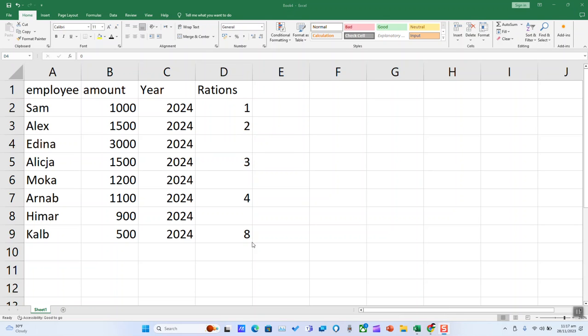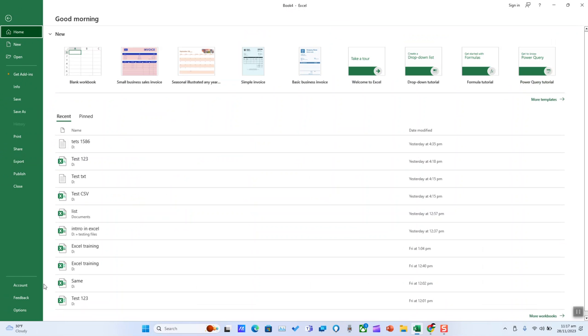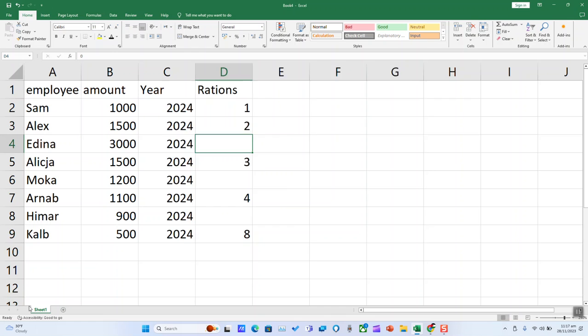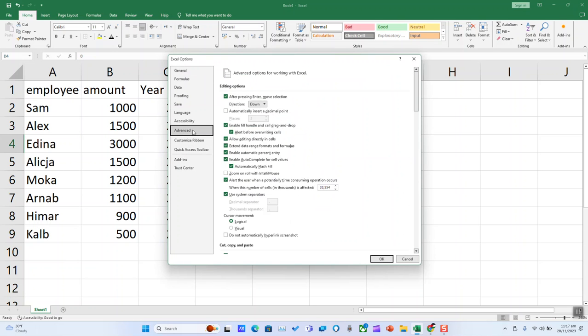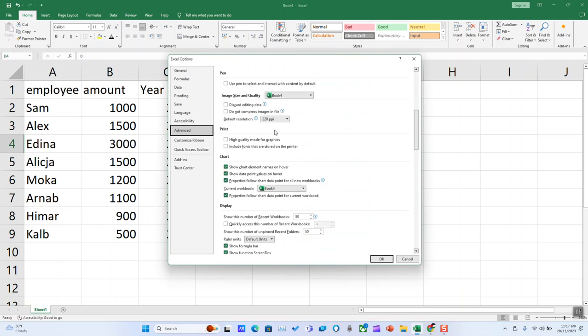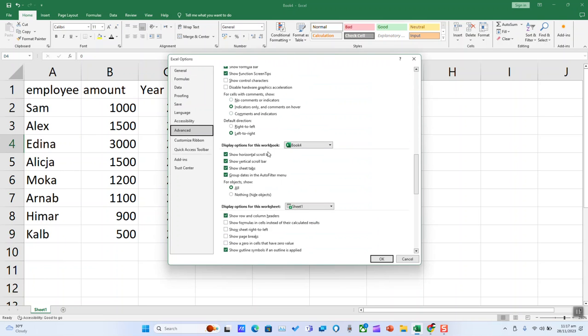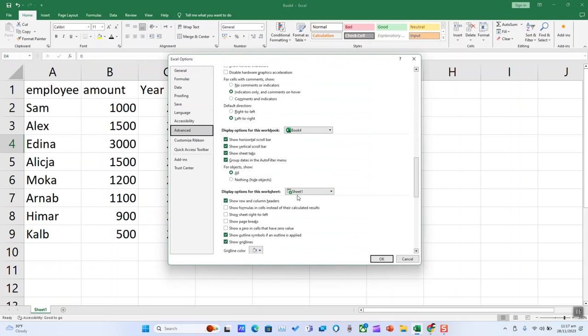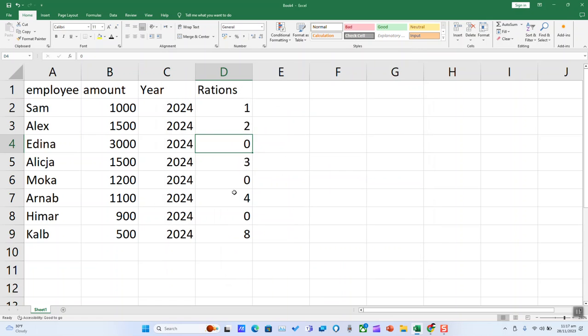If after doing this, you're still unable to see the value of your cells, click on File, click on Options on the left bar, click on Advanced, scroll until you reach Display Options for this worksheet, and here you want to select Show 0 in cells that have 0 value, and click OK.